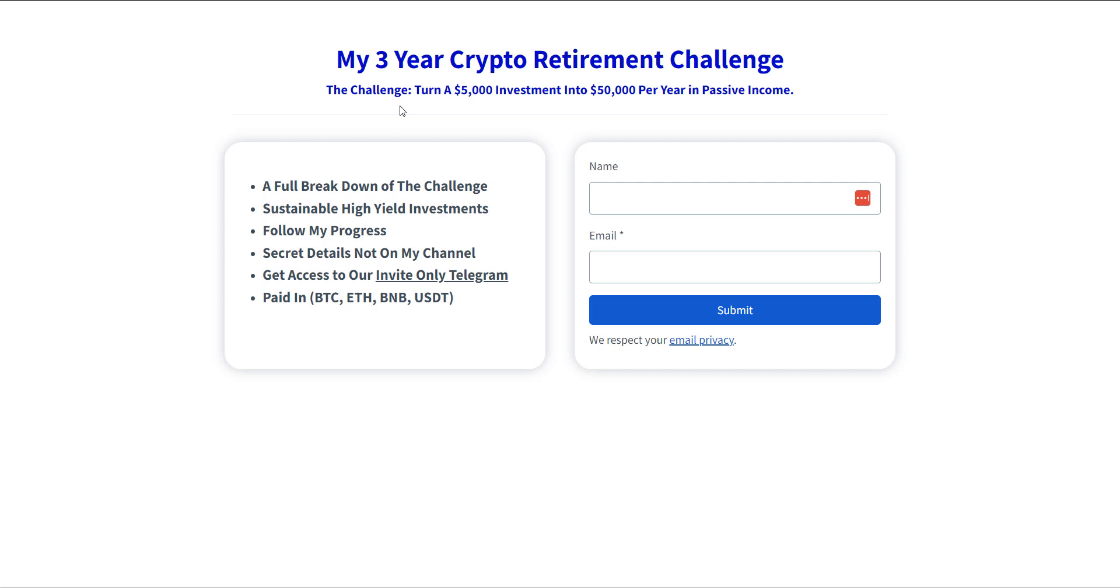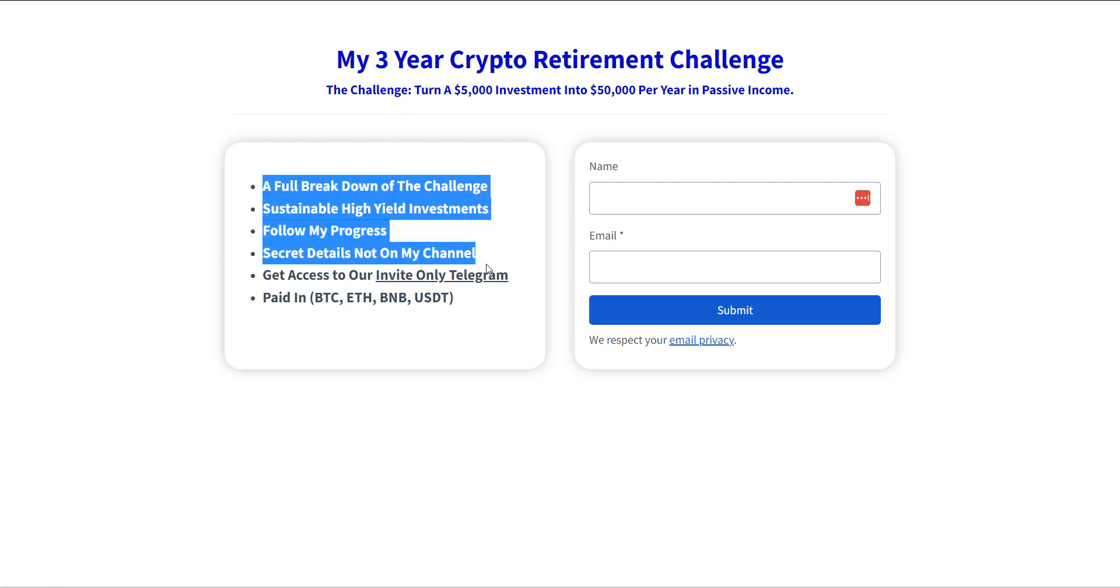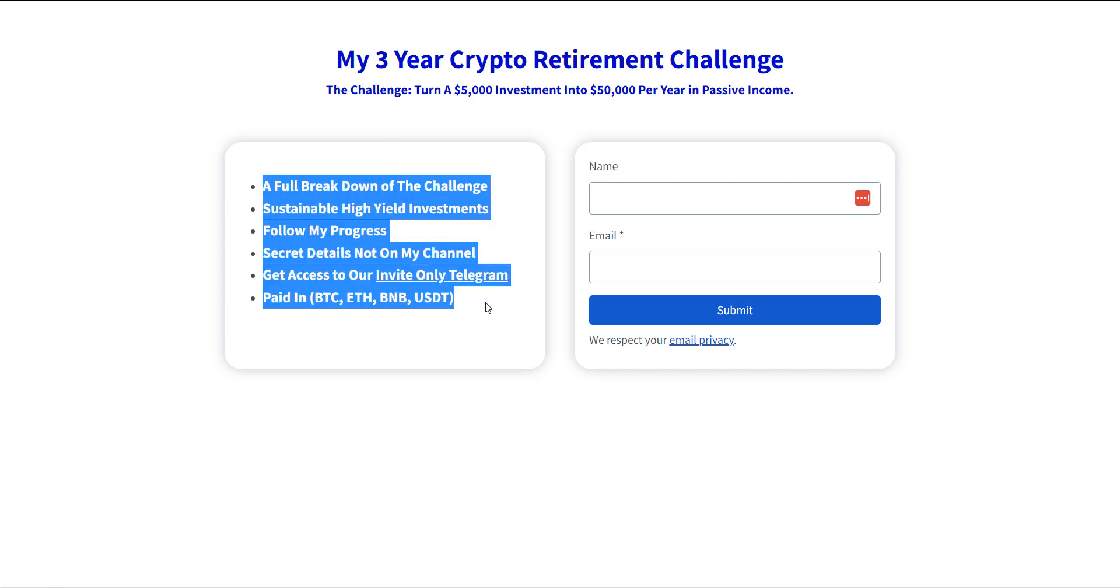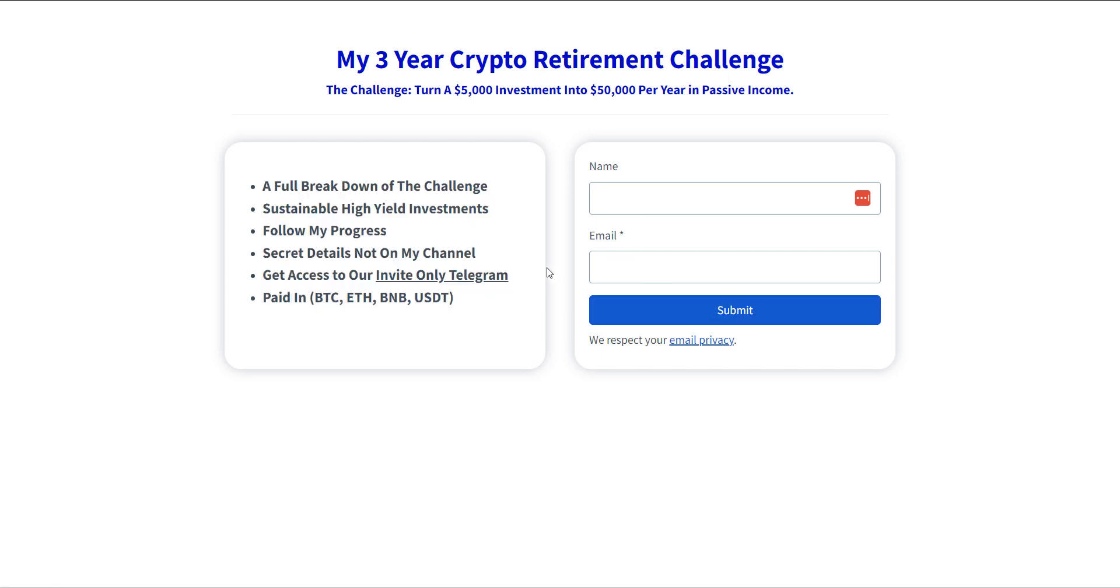If you wanna see this in action, you can go down in the description and you can subscribe to my three year crypto retirement challenge. You can see where I'm taking $5,000, at least that was the goal, it's a little more than that now. I'm investing into high risk, high return crypto projects. And the whole goal is over three years to be able to earn $50,000 per year in passive income in real yield projects that hopefully will be sustainable for many, many, many years to come. The very first email you get, you're gonna get a full breakdown of this challenge, exactly what I'm doing, what I'm investing in, and what I'm trying to do. What are my real yield projects that I'm investing in? You're gonna get all the breakdown once you put in your name, your email, and then click submit.